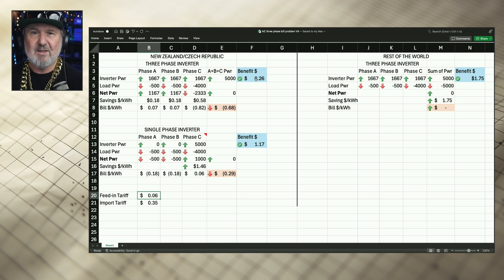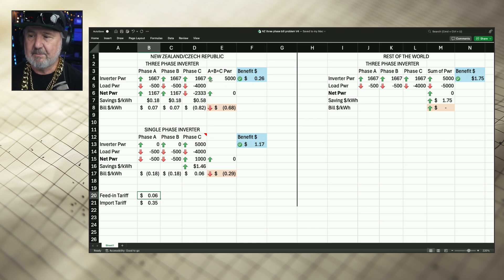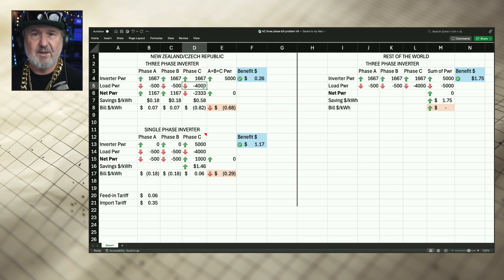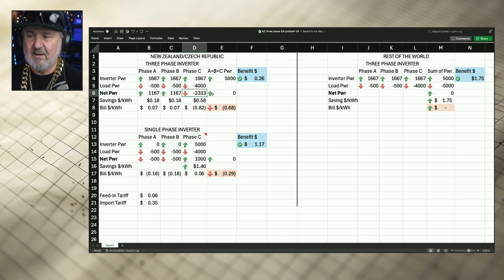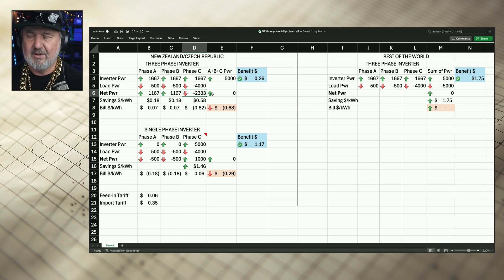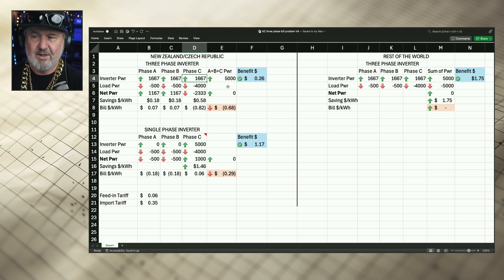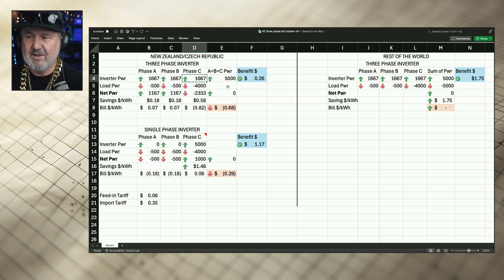I've put in what I call the benefit — the avoided consumption. In this case on phase C we're consuming 4,000 watts, but the meter is only recording a net of 2,333 watts because the inverter is exporting 167 watts to offset it. So there's a benefit there of self-consumption.